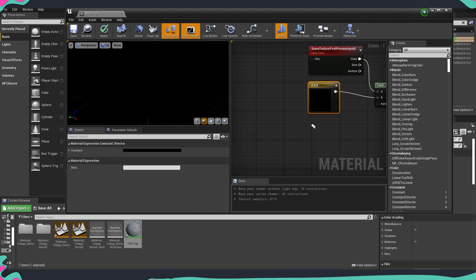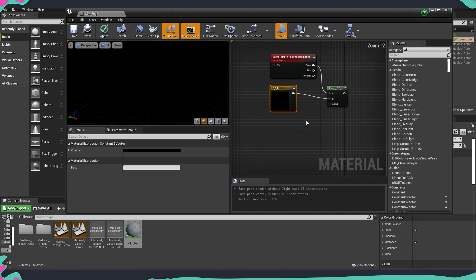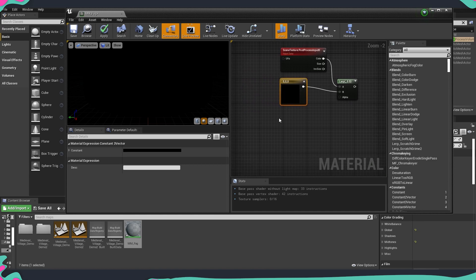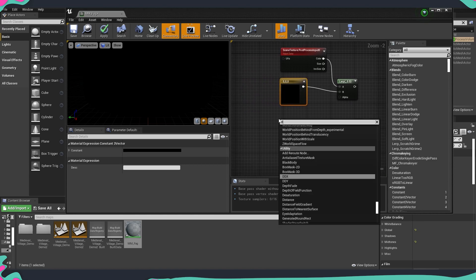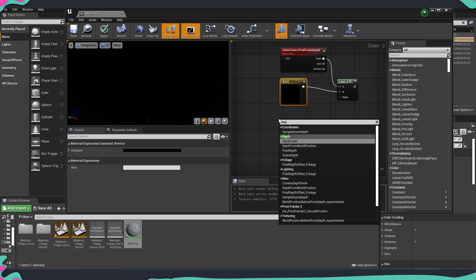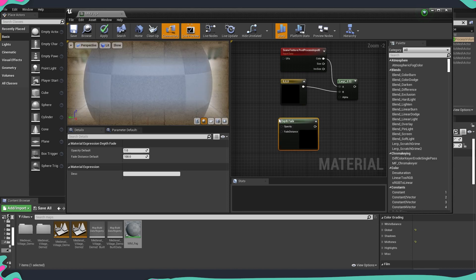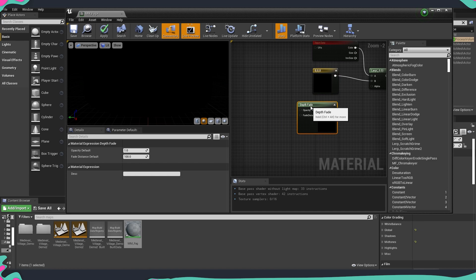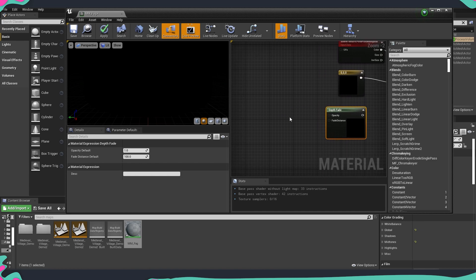And now what we need to do is for the alpha, this is how exactly this volume is going to interact with the world and how it's going to be fading. So we need to use the scene depth and we're going to right click over here and just type depth fade and then for the depth fade we're going to put two parameters.